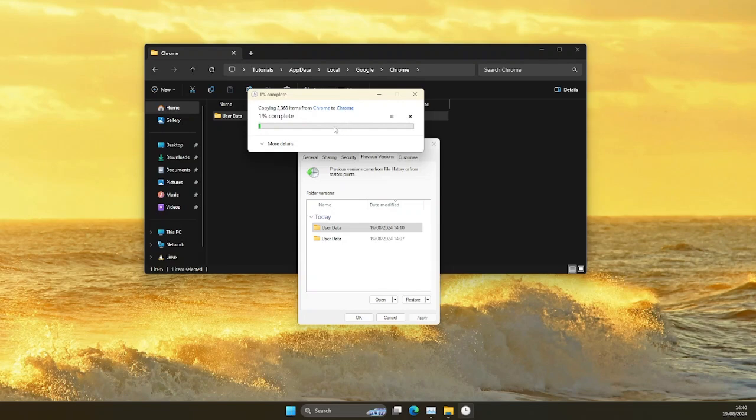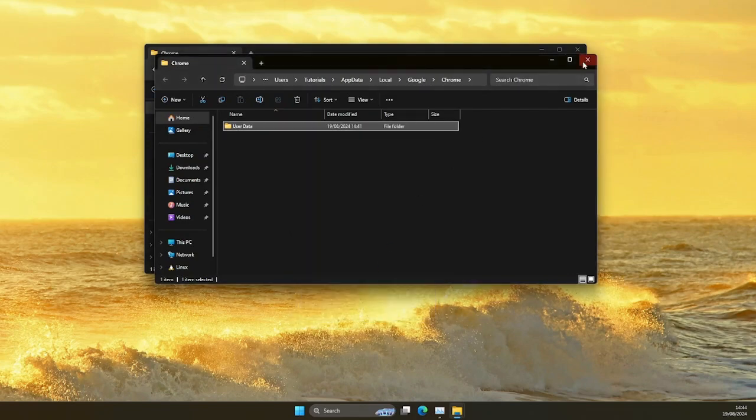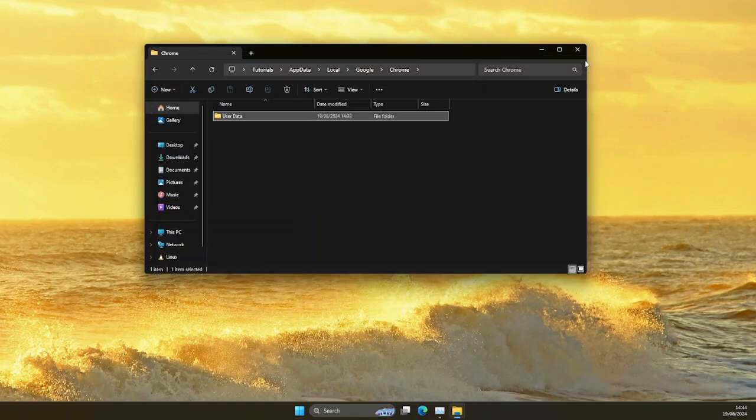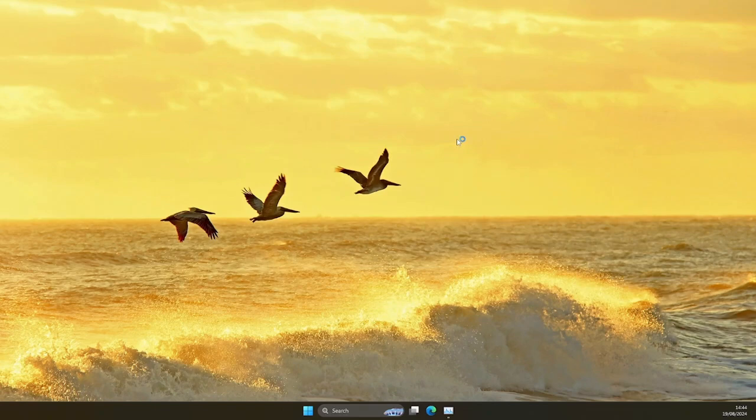This might take a while, so let's go ahead and skip. Once that's done, you can go ahead and click OK, close, and now let's try and open Chrome.